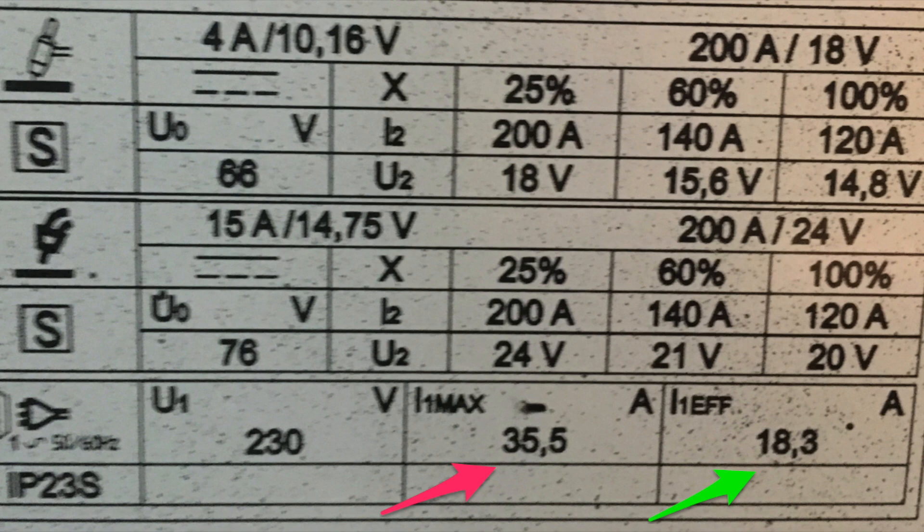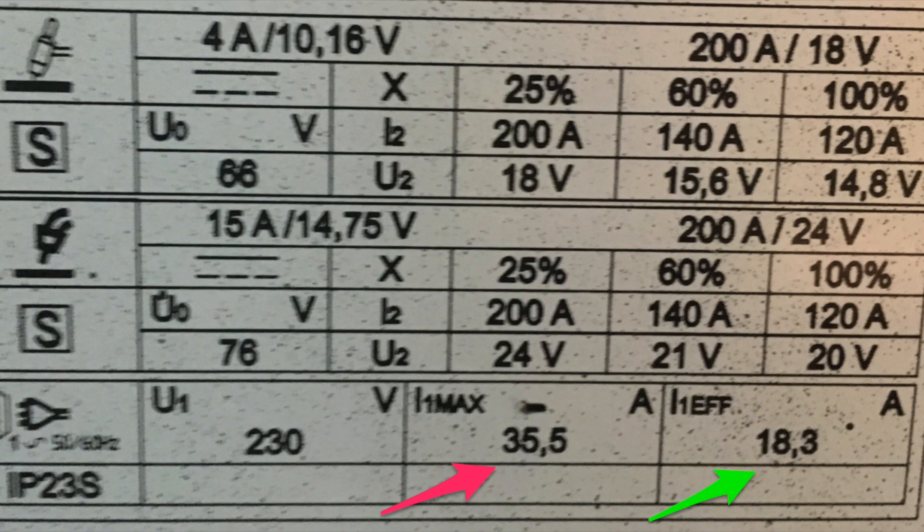So this machine has a max draw at 35 amps, a 200 amp output, so in reality you're only getting about 120, maybe 140 amps welding output. So other machines are geared a little bit different. The thing to note here is this is the max draw.